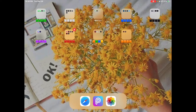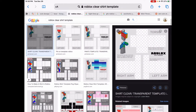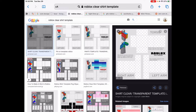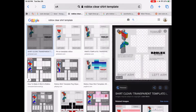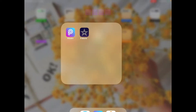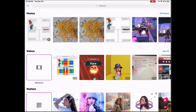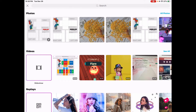Hey guys, today I'm going to be teaching you how to make clothes on mobile, like maybe on iPad or phone, whatever you use. You're going to need premium for that. Basically, you're just going to search up in Safari 'Roblox clear shirt template,' hold down on it and add to photos, then go to Pixart if you haven't downloaded it.